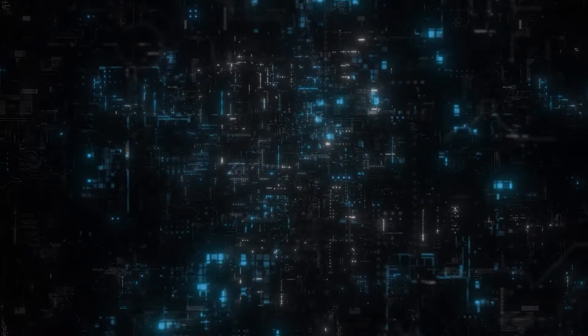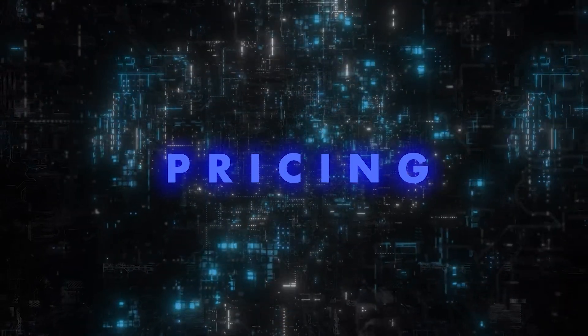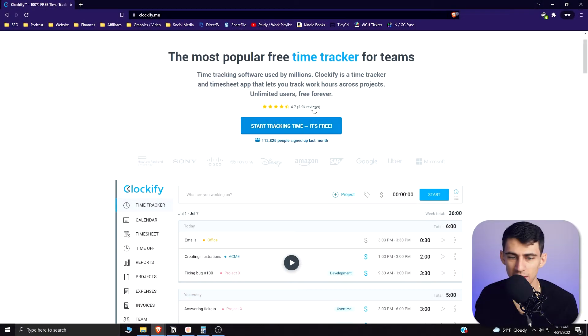Do you like tracking your time with really nice applications that have great integrations and other things that I'm going to show you in this video? Okay, keep watching. So diving right into Clockify...